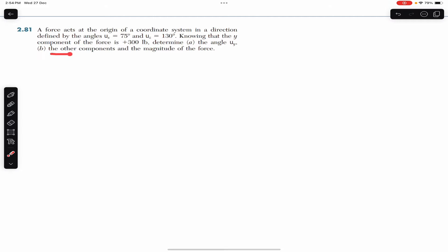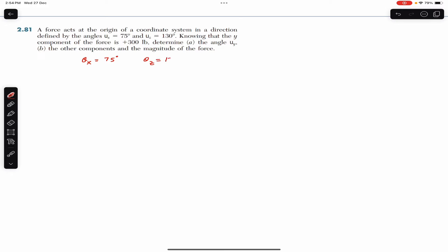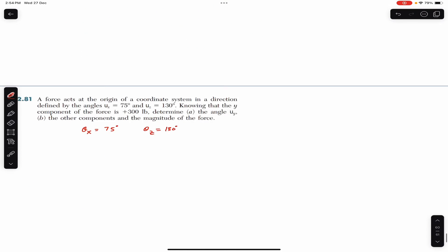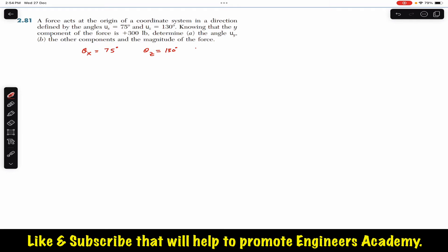So we are given θx equals 75 degrees — the force is making 75 degrees with the positive x-axis — and θz, the angle with the z-axis, is 130 degrees. We are given the y-component Fy equals +300 pounds. In part (a) we are required to find θy, and in part (b) we are required to find the remaining components Fx and Fz.